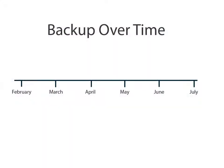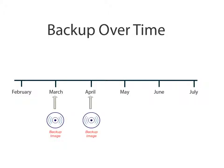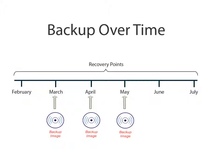Each time D2D performs a successful backup, a point-in-time snapshot image of the backup is also created. This snapshot image is known as a recovery point and allows you to locate exactly which backup image you want to restore.